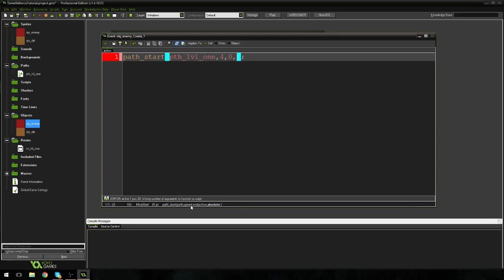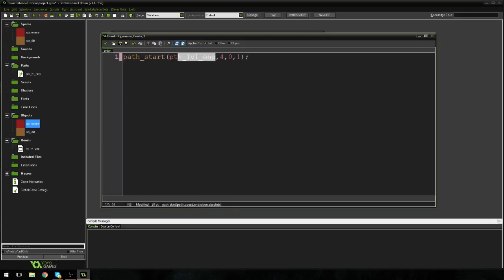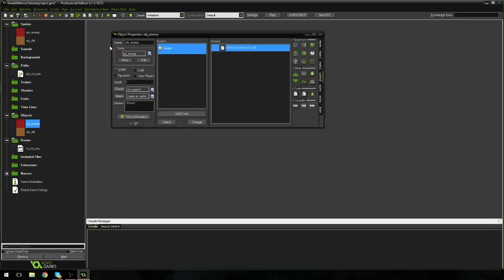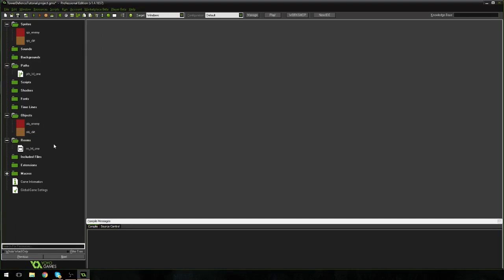And then we have one more argument and it says absolute. Now absolute basically means, do you want it to follow the path exactly? Or do you want it to just roughly kind of follow it? Like just kind of more of a mingle. And we're going to take the idea of the pathway and we're going to use it. But we're not really going to use it that much. And we actually, we do want it to follow the path exactly. So I'm going to put one. So we've set the path. We've set the speed. We've set the end action. And we've set if it's absolute or not. So I'm going to hit check. And I'm going to hit check.